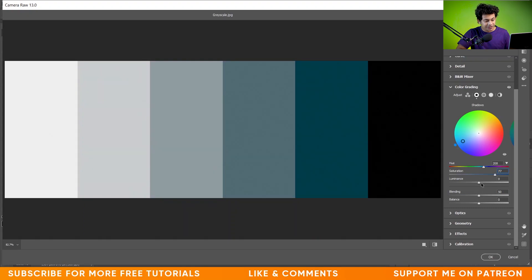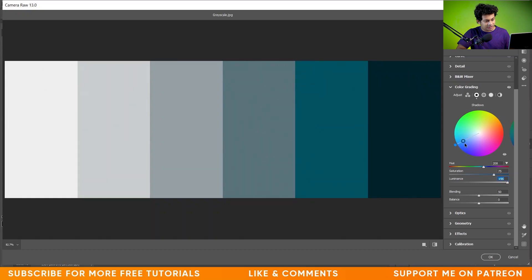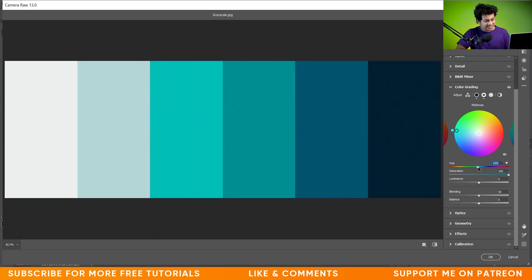With the luminance slider you can control the brightness or darkness of the color. I'm giving a little bit of a bluish color to the shadows. Now going to the midtone areas — let's apply some cyan color. You can change the color from the hue bar and change the saturation from the slider as well. Let's increase the luminance a little bit.